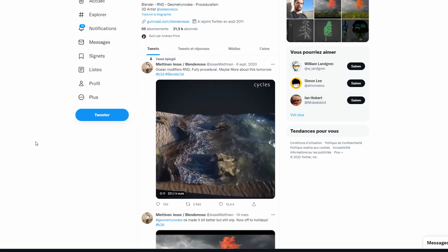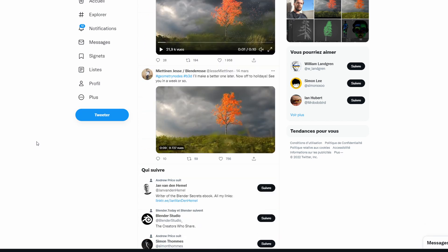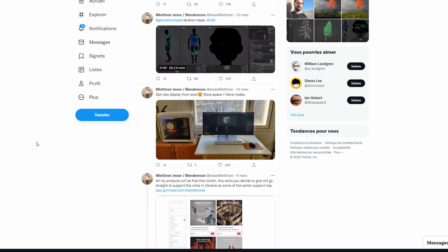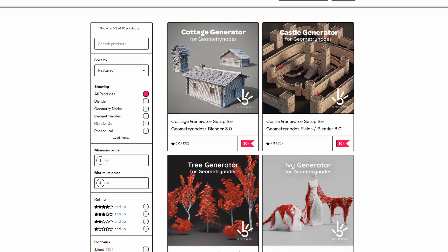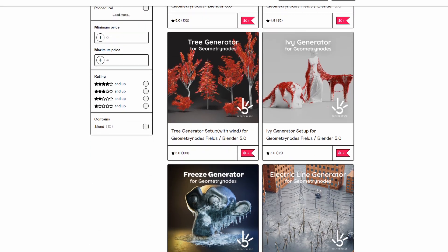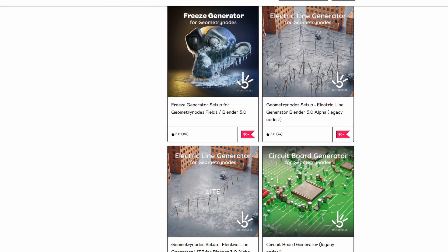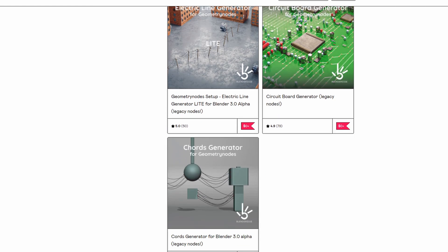This talented artist, Mietinen Jesse, is giving all his projects for free but only this month on Gumroad. Of course, if possible, you can donate something as all the funds will be used to support the crisis in Ukraine.